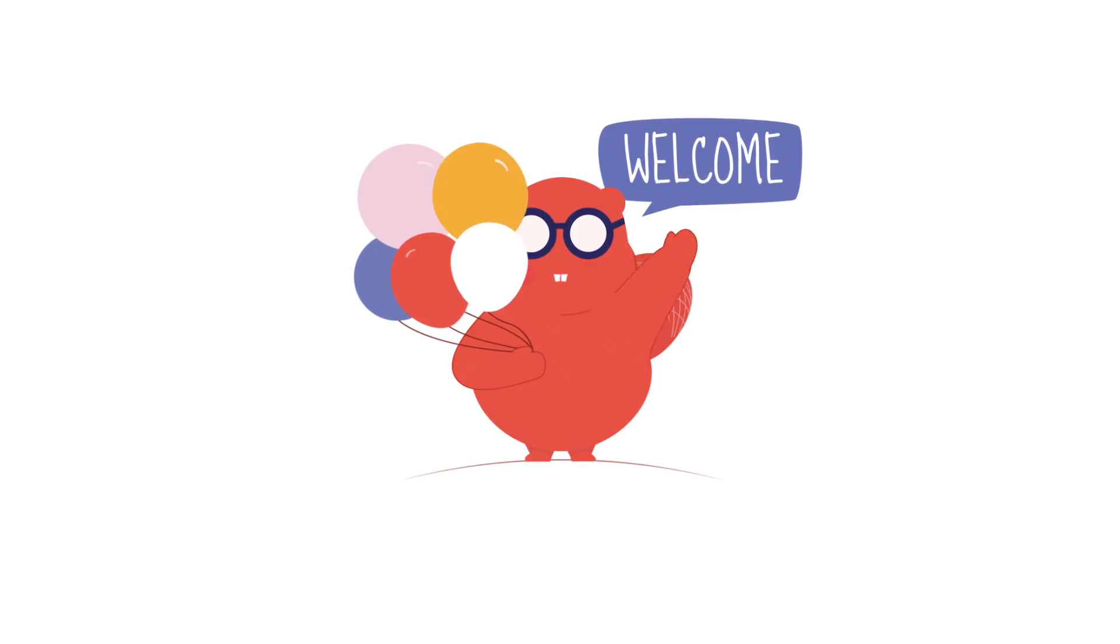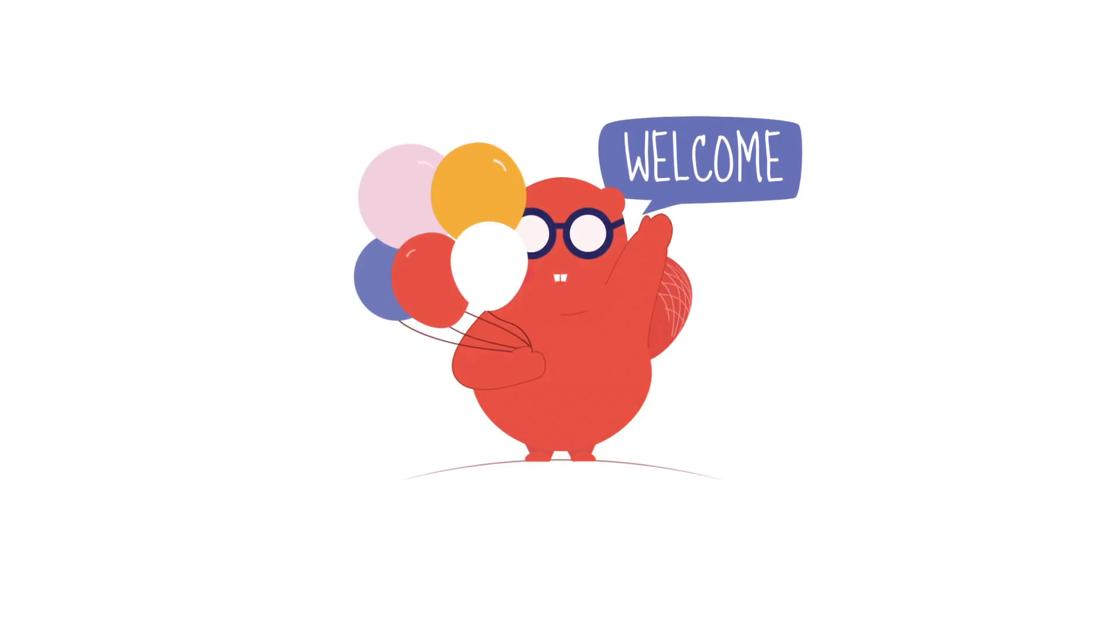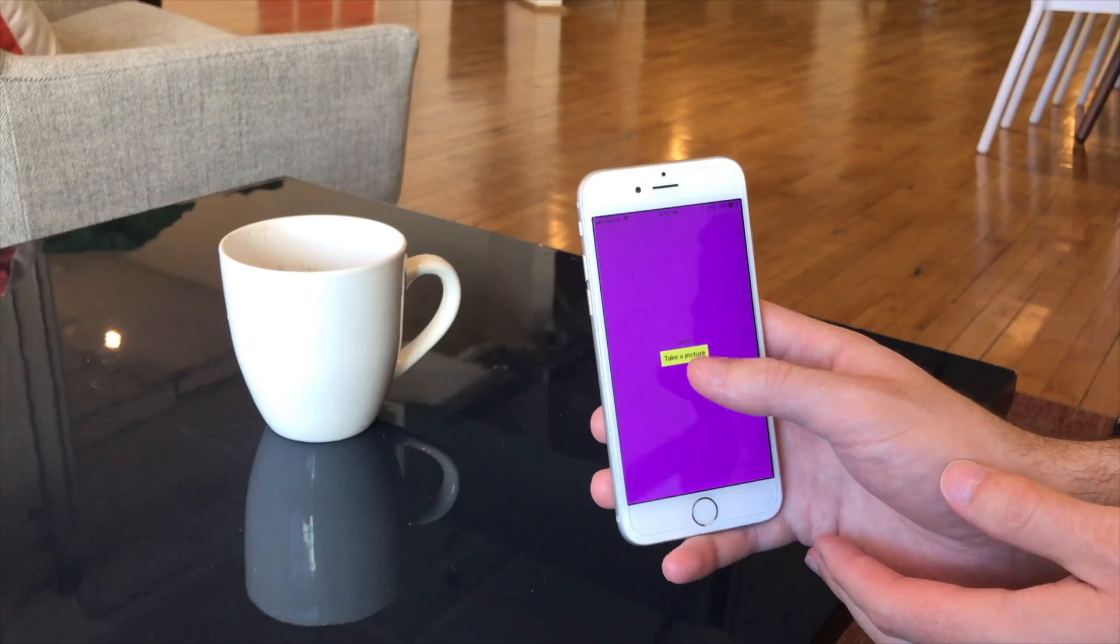Hello and welcome back to Thunkable. Good to see you. In this tutorial for iOS, we are going to create an artificial intelligence app that will allow you to take a picture and have the artificial intelligence of the app tell you what's inside the picture.